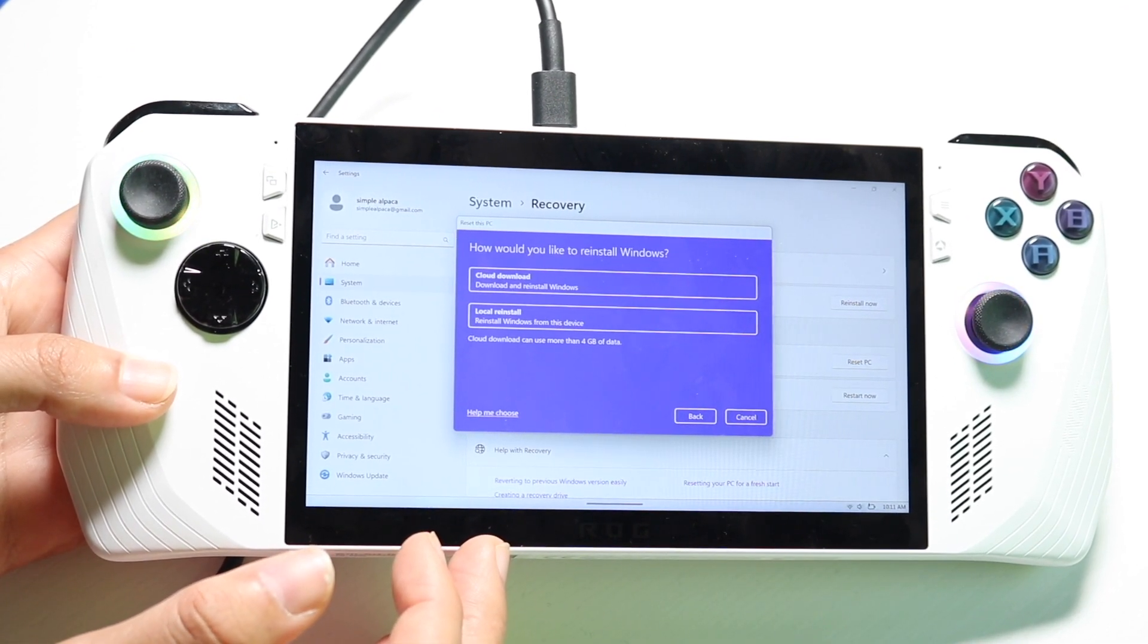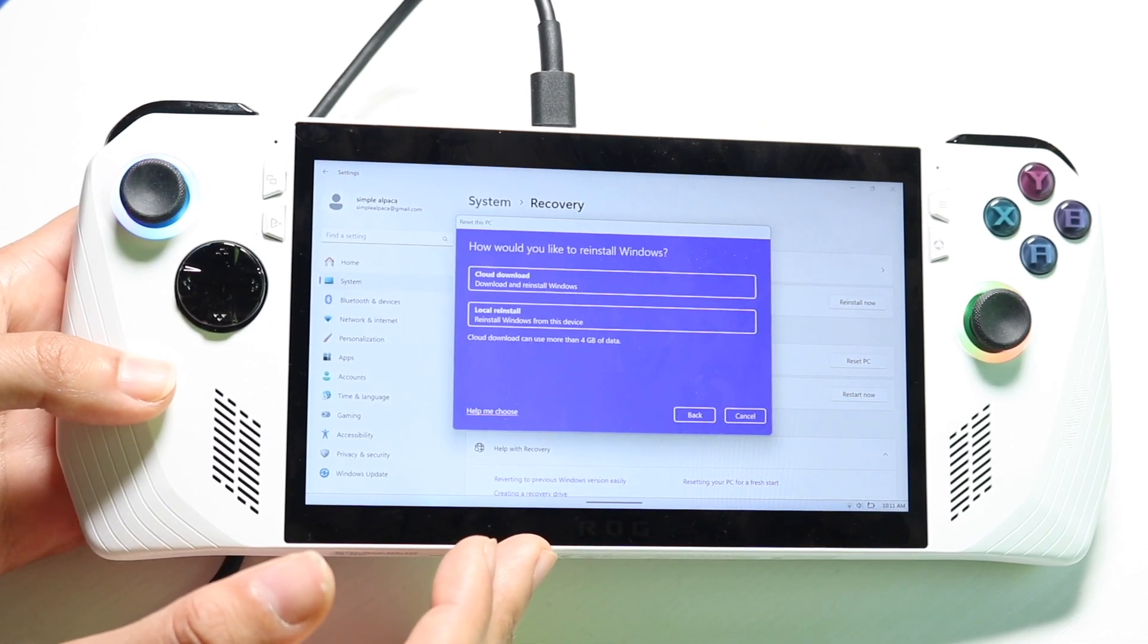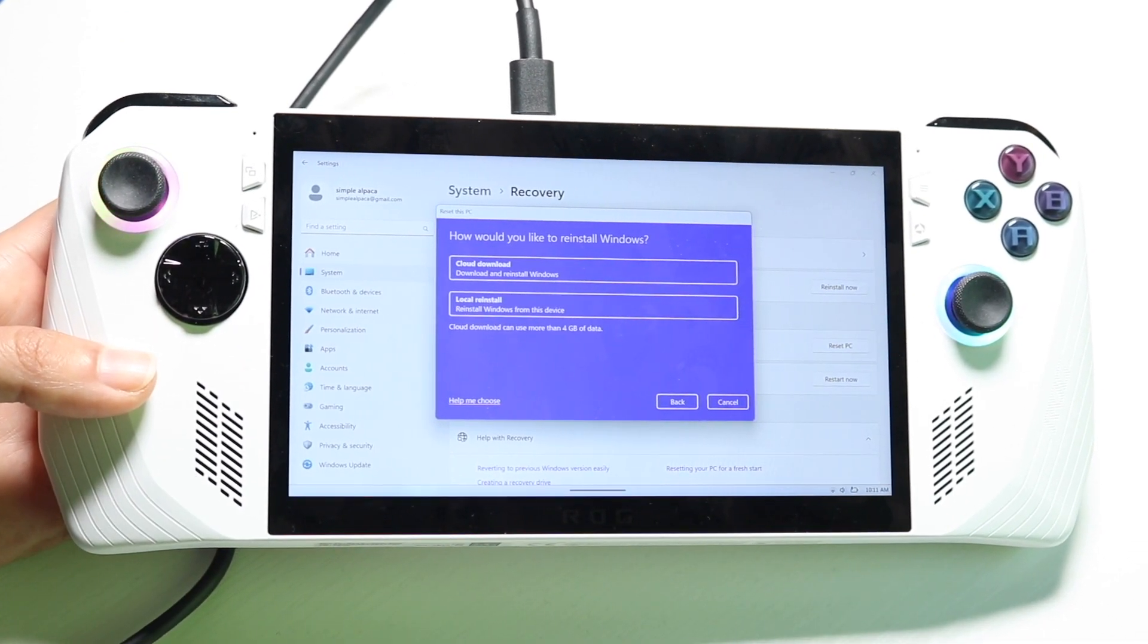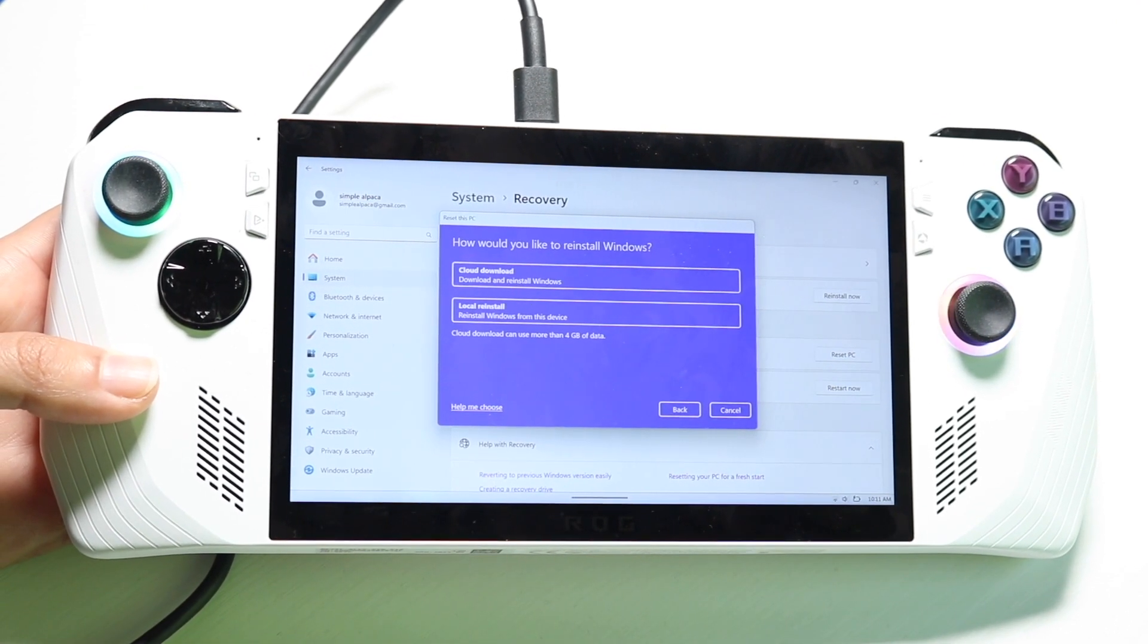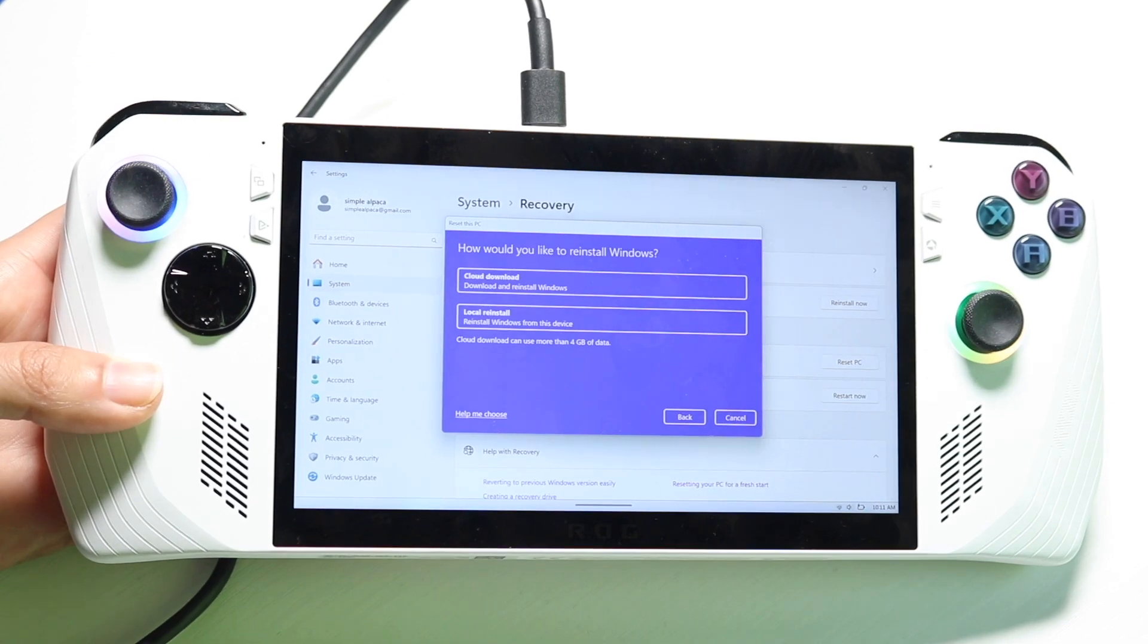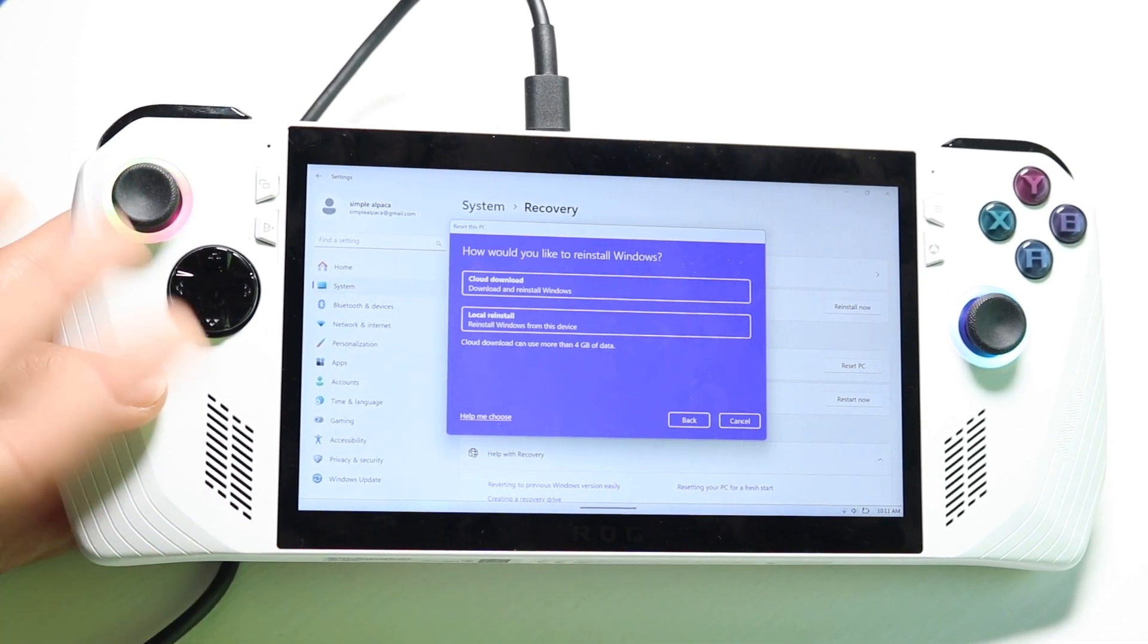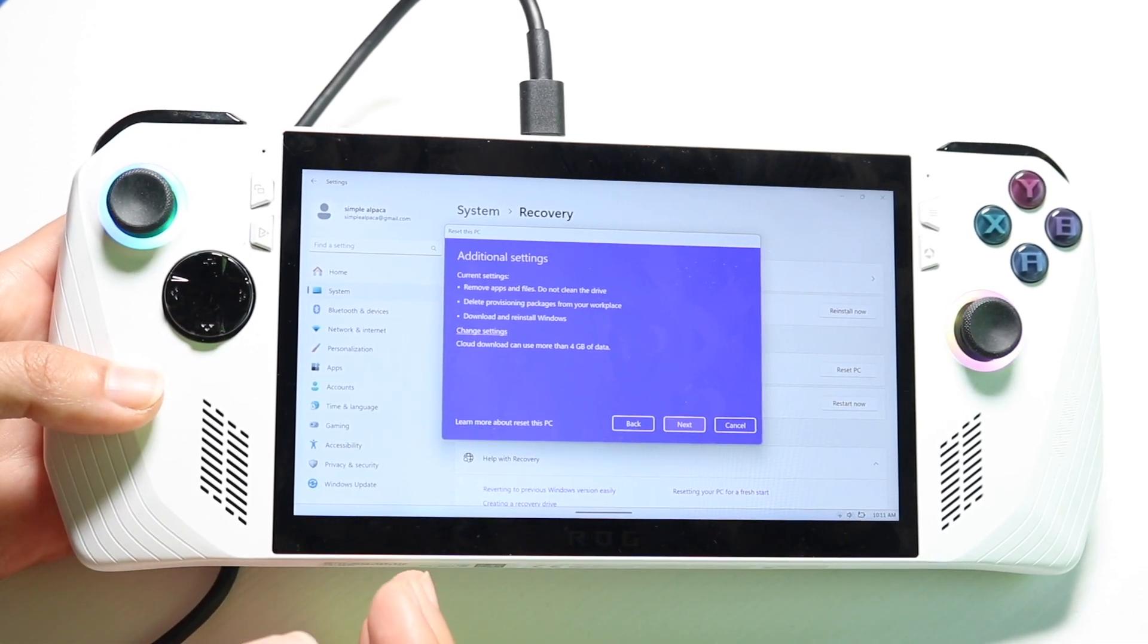So now it's going to ask whether I want to do a cloud download or a local install. For the most part a cloud download is going to be the best option. That one's going to be able to reset everything and reinstall a clean version of Windows. A local install basically uses the files it has locally. So you can choose whichever one you want. In this case I am going to do cloud download.